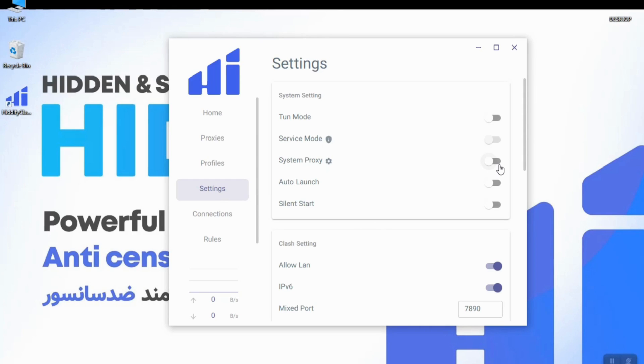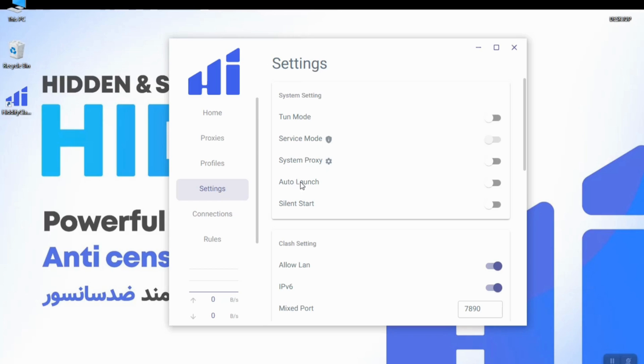Which you can switch it on to proxy only supported apps like your browser or Telegram by your computer's default port and IP address, which is 127.0.0.1 and the port is 7890 by default. The next mode is the auto launch.